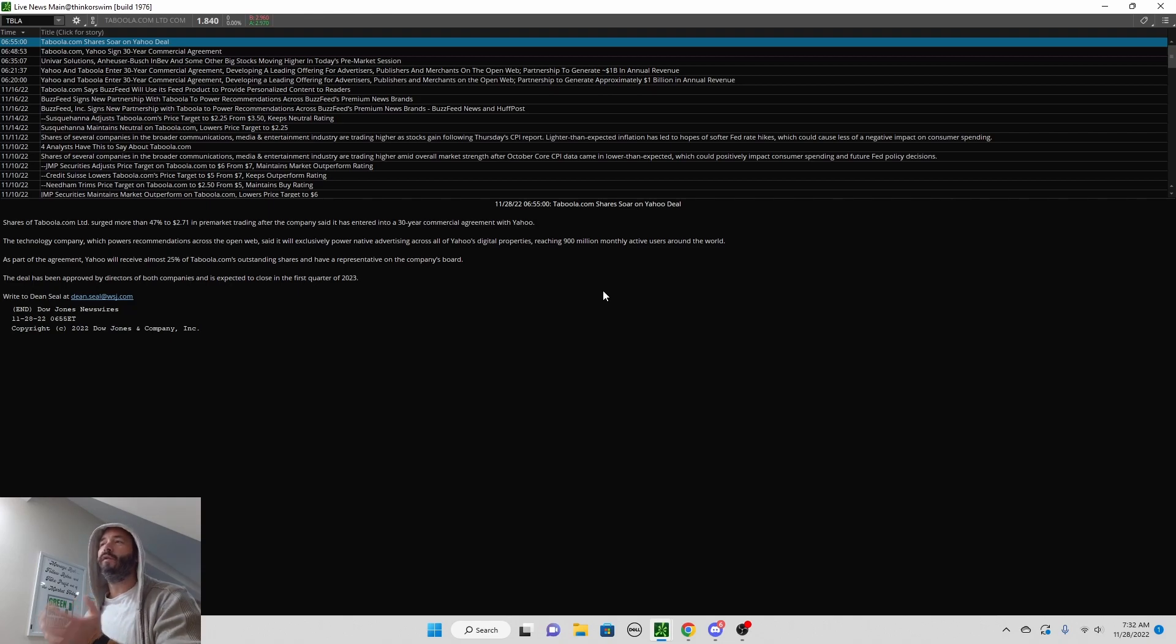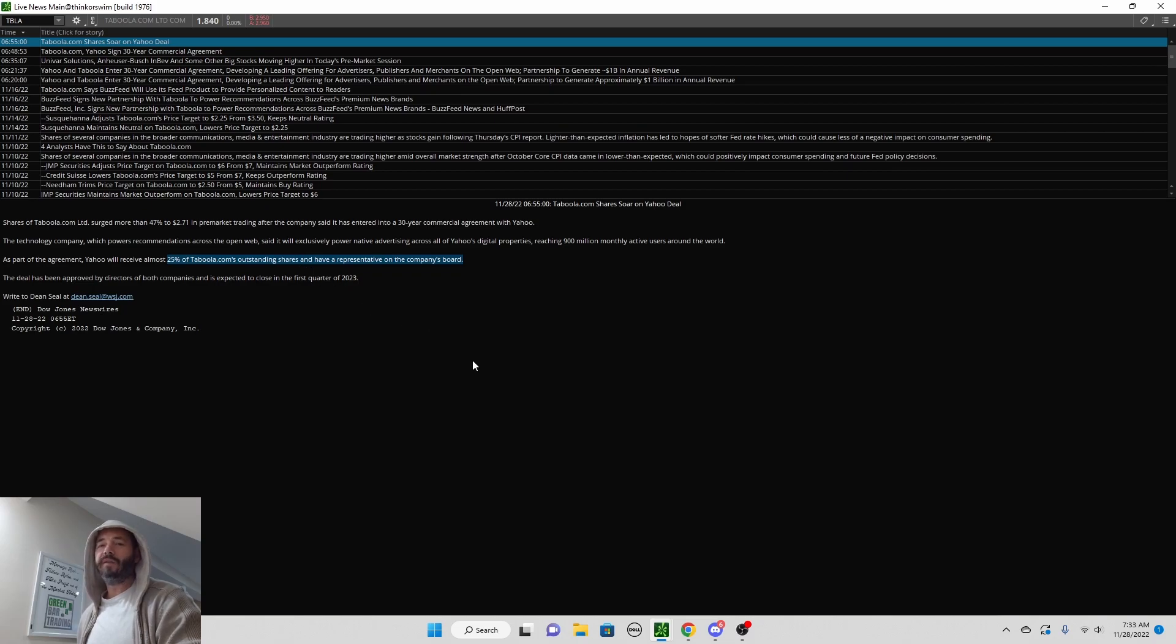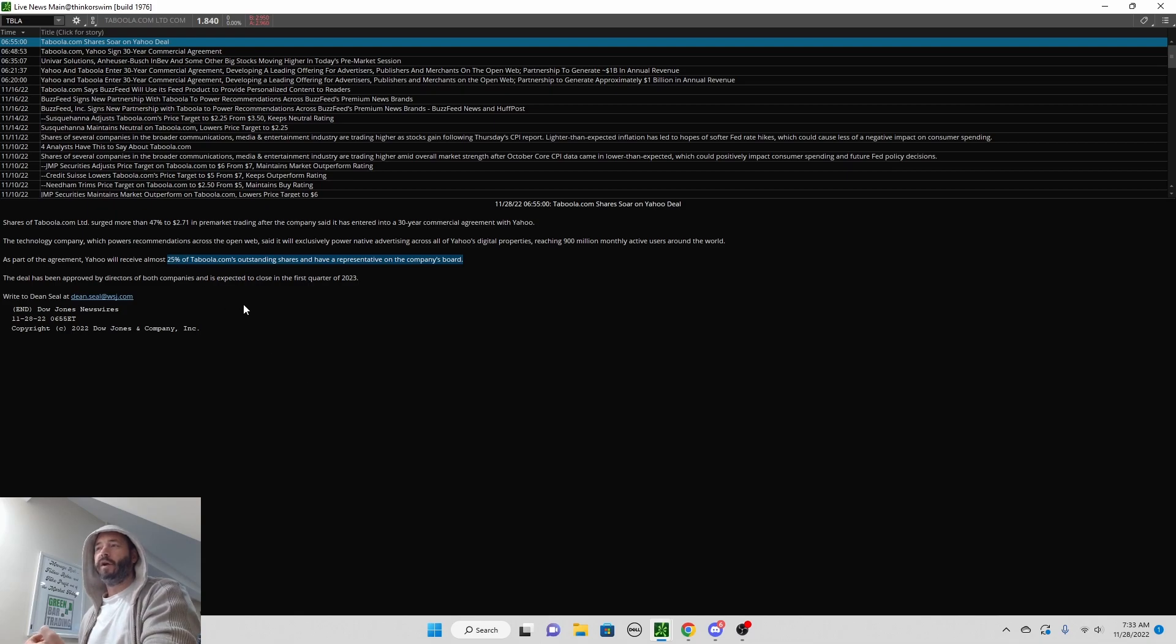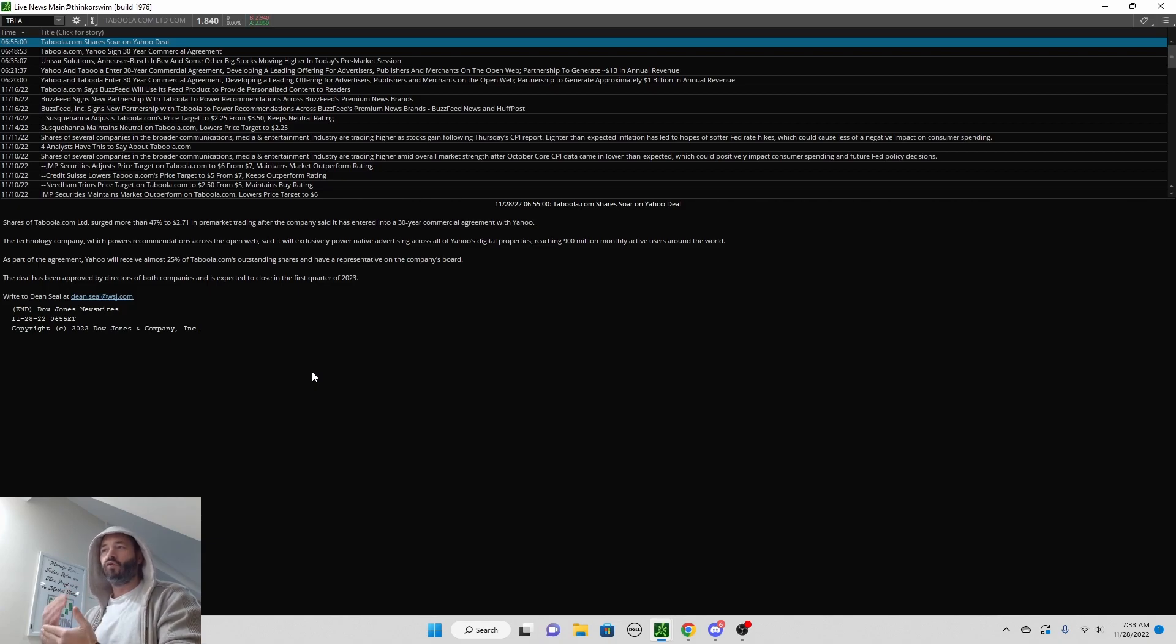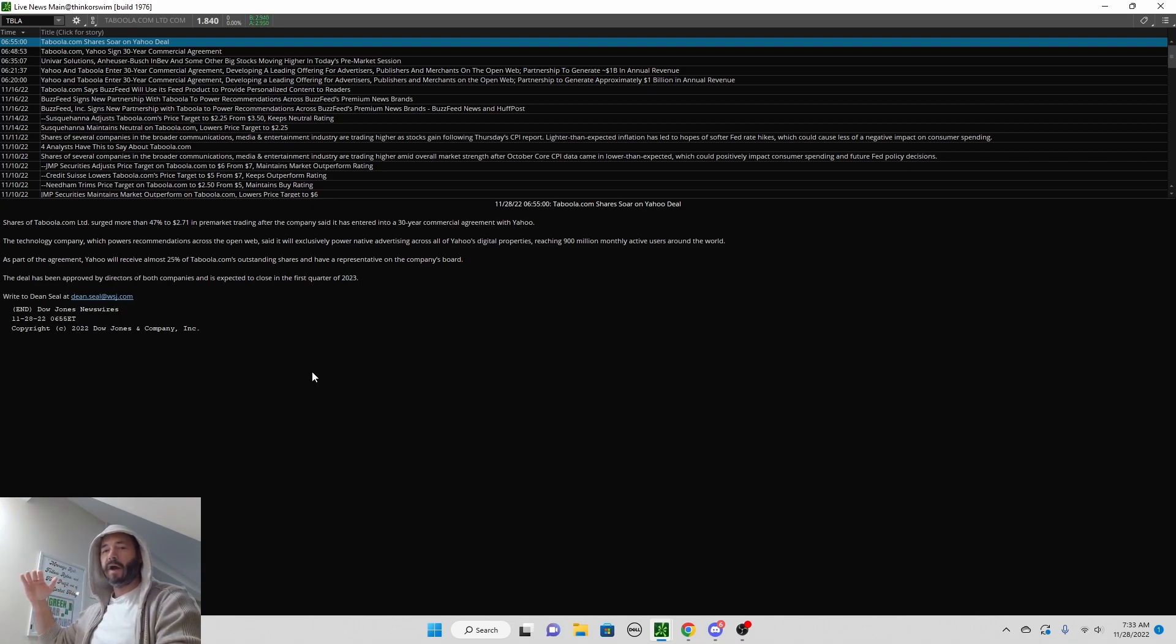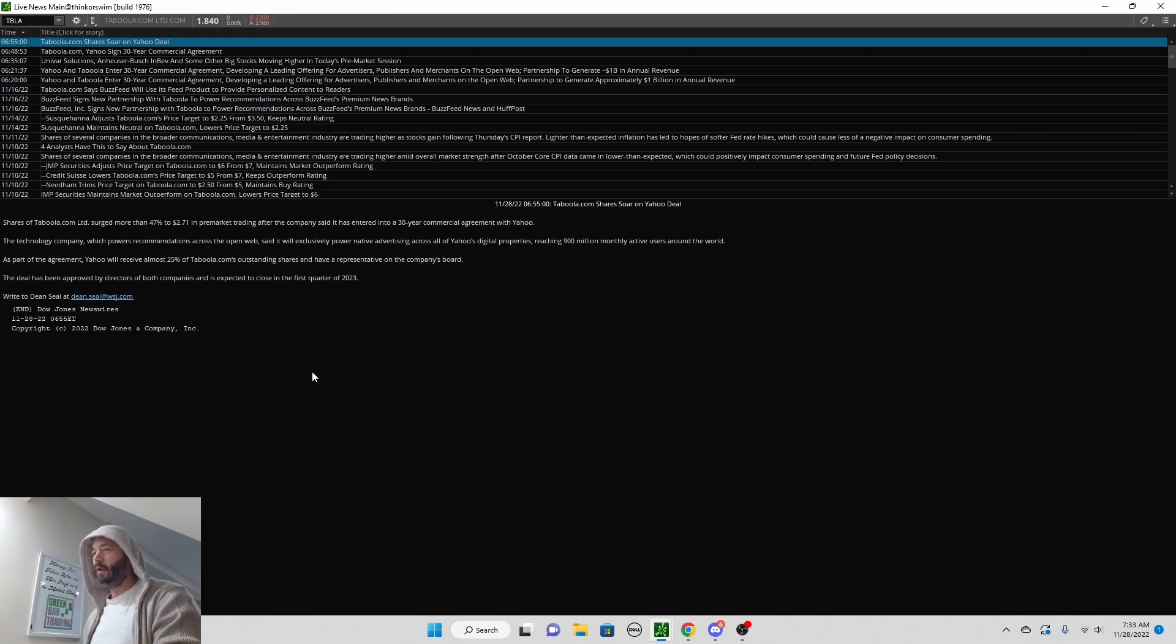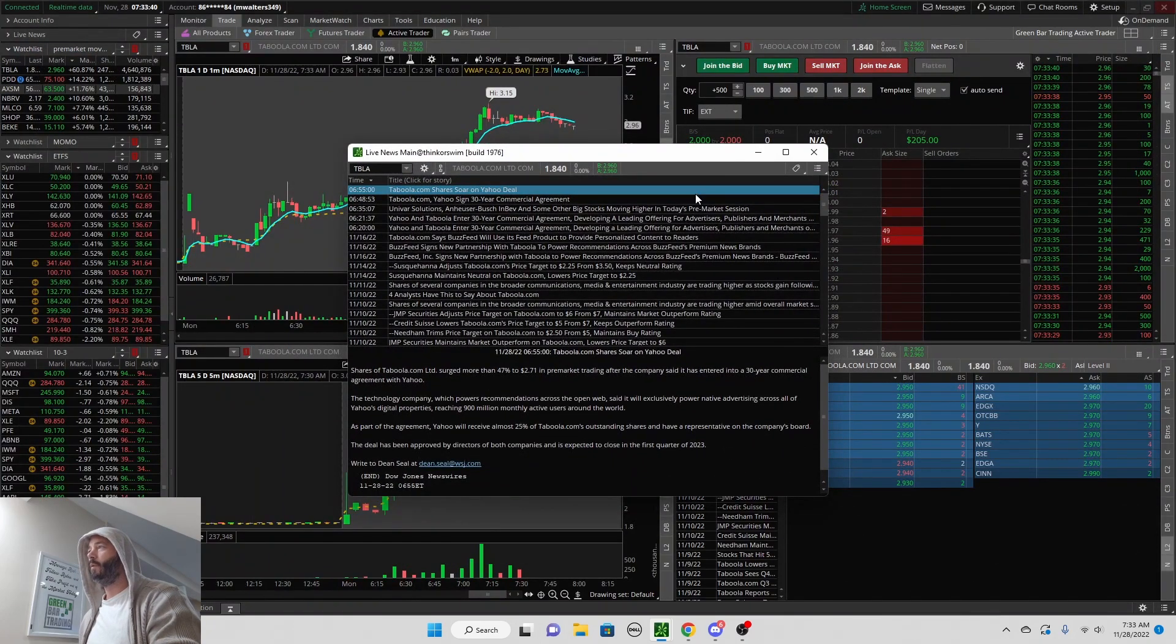As part of the agreement, Yahoo will receive almost 25% of the outstanding shares. Now why is that important? This lowers the float, the shares outstanding. They're going to take 25% of those and lock them up as institutional owners. So that just drops the outstanding shares, the float, 25%. What was a very high float just got knocked down by 25%, which is good.